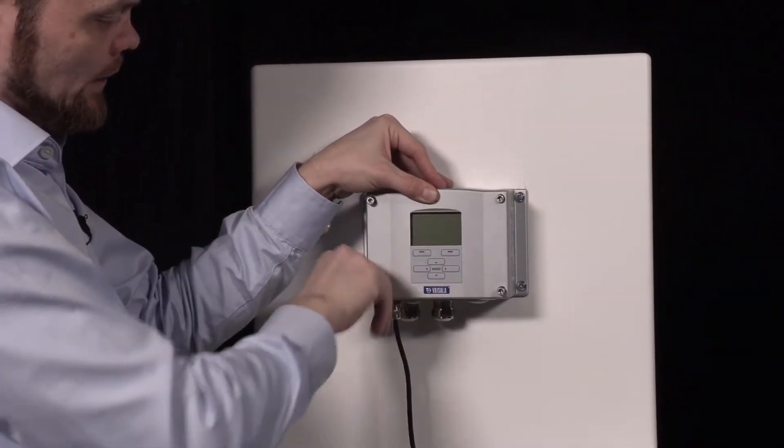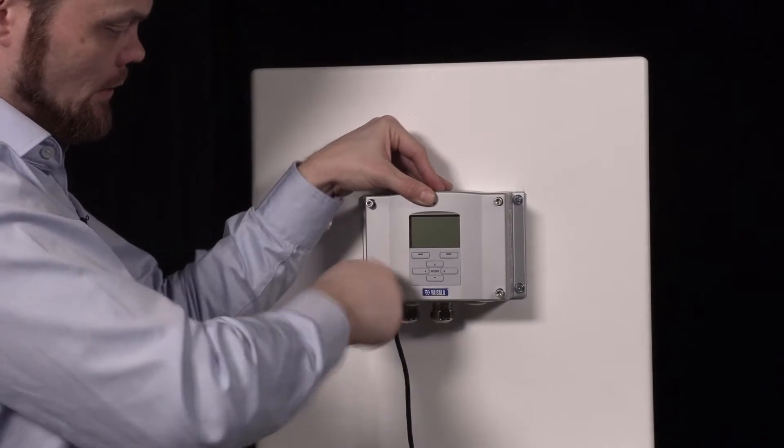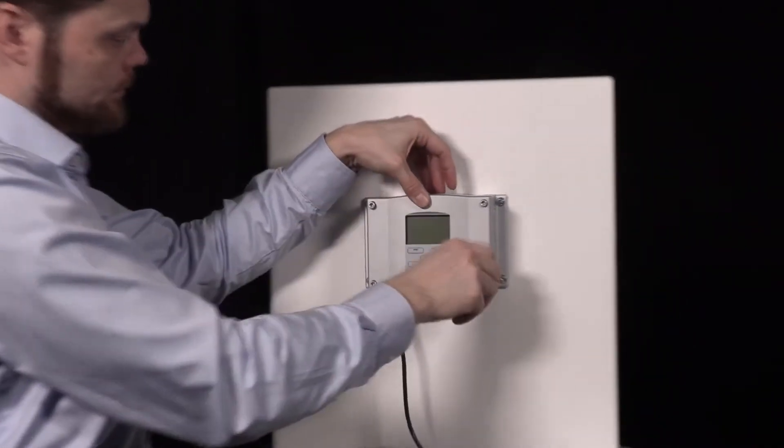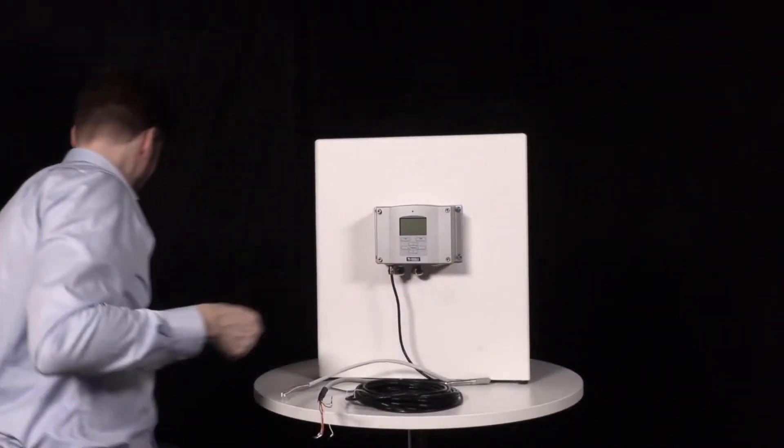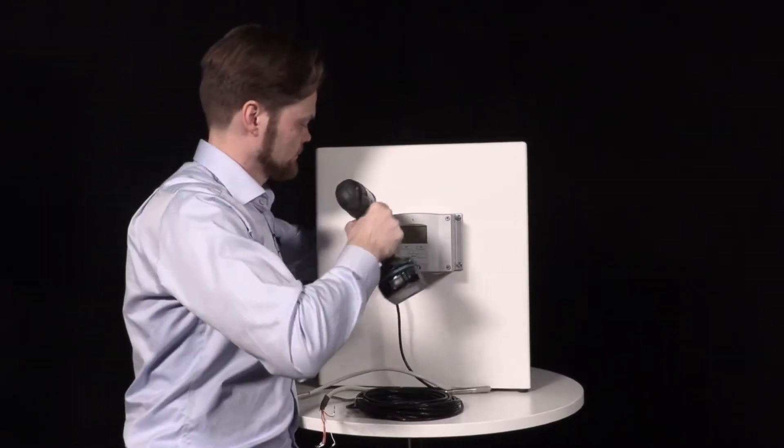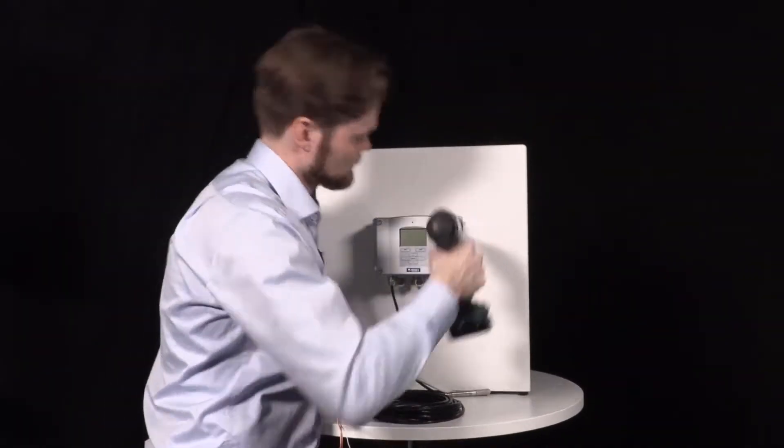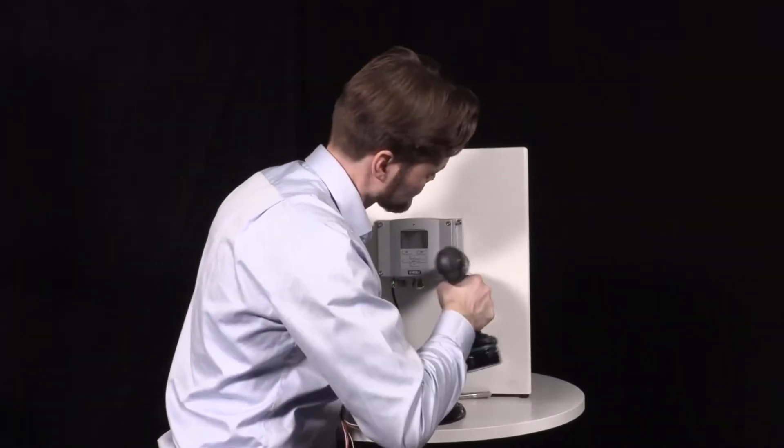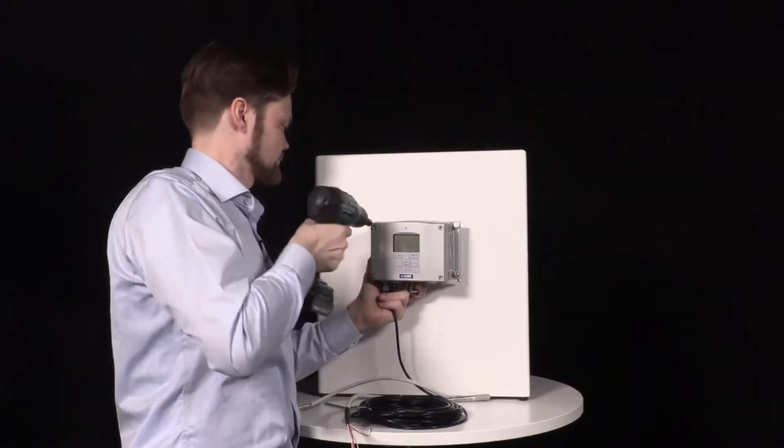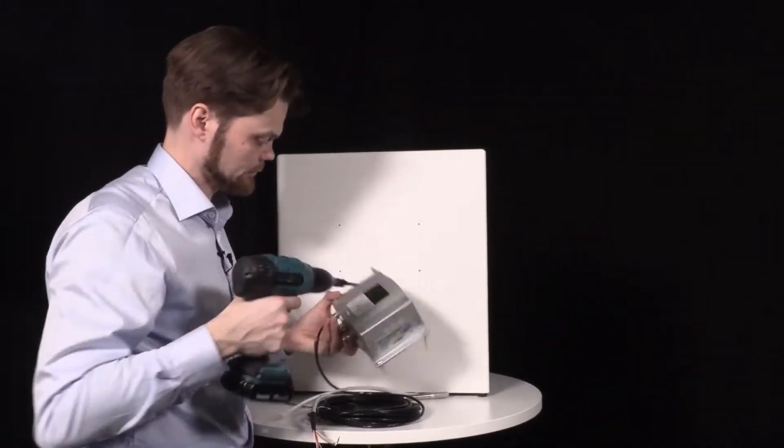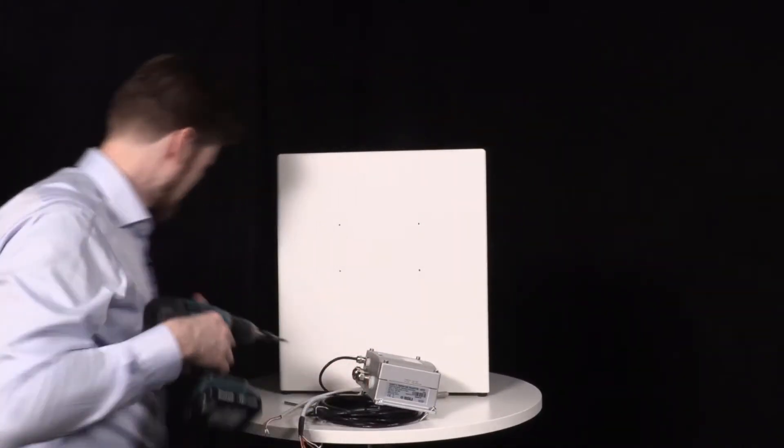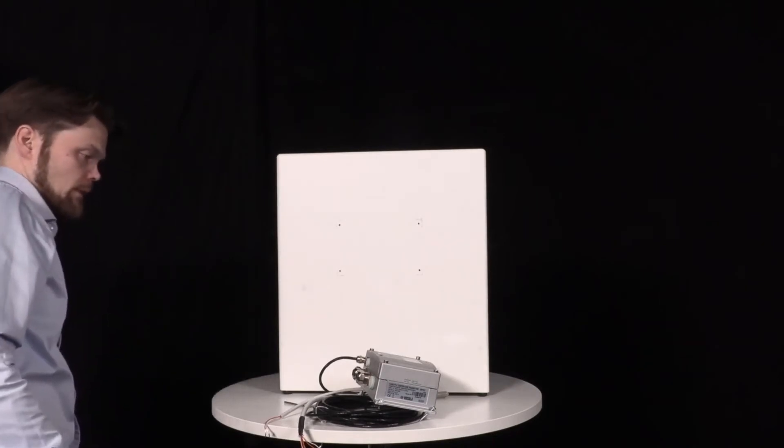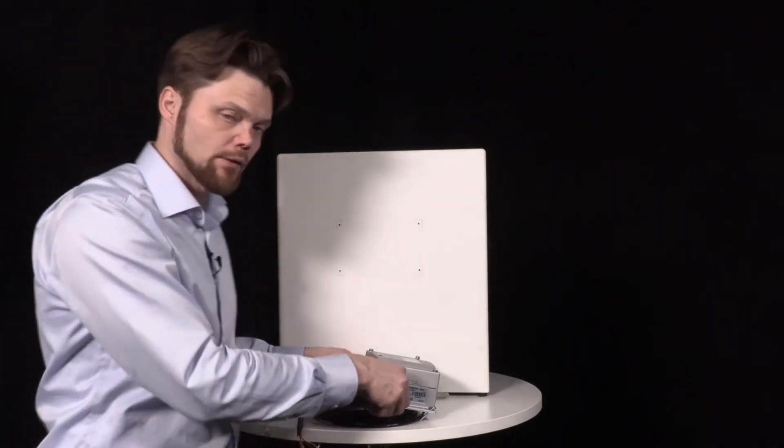Then it's time to take the transmitter off from the wall. It's removed.